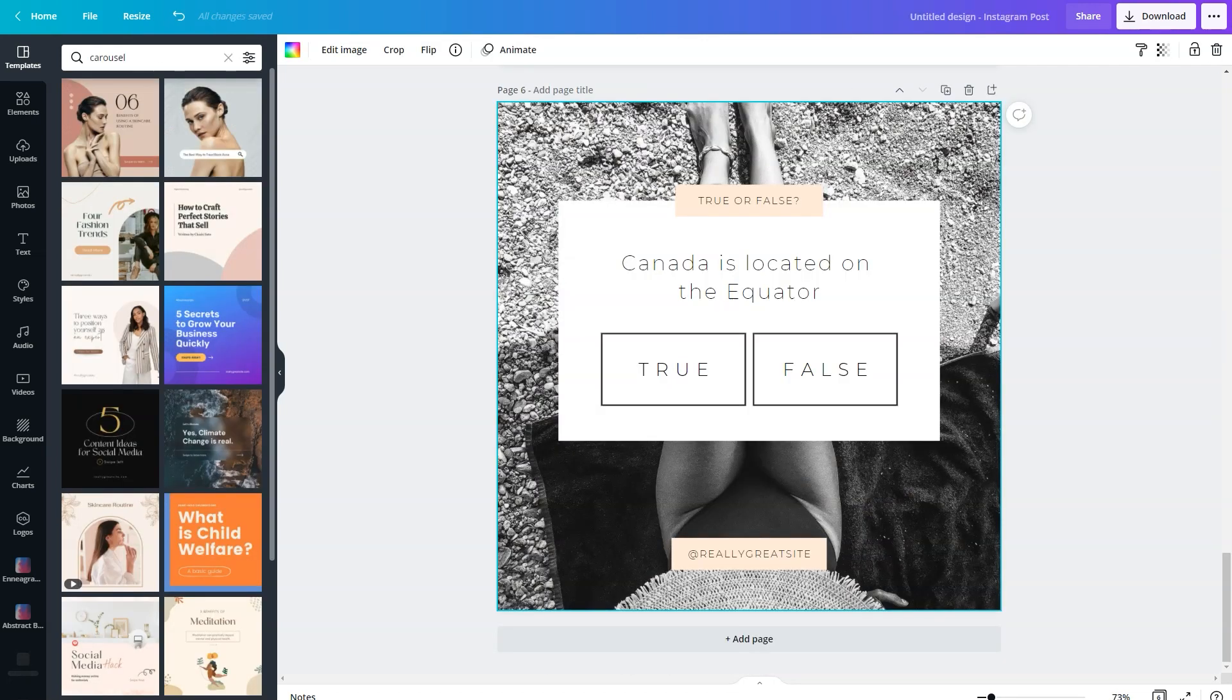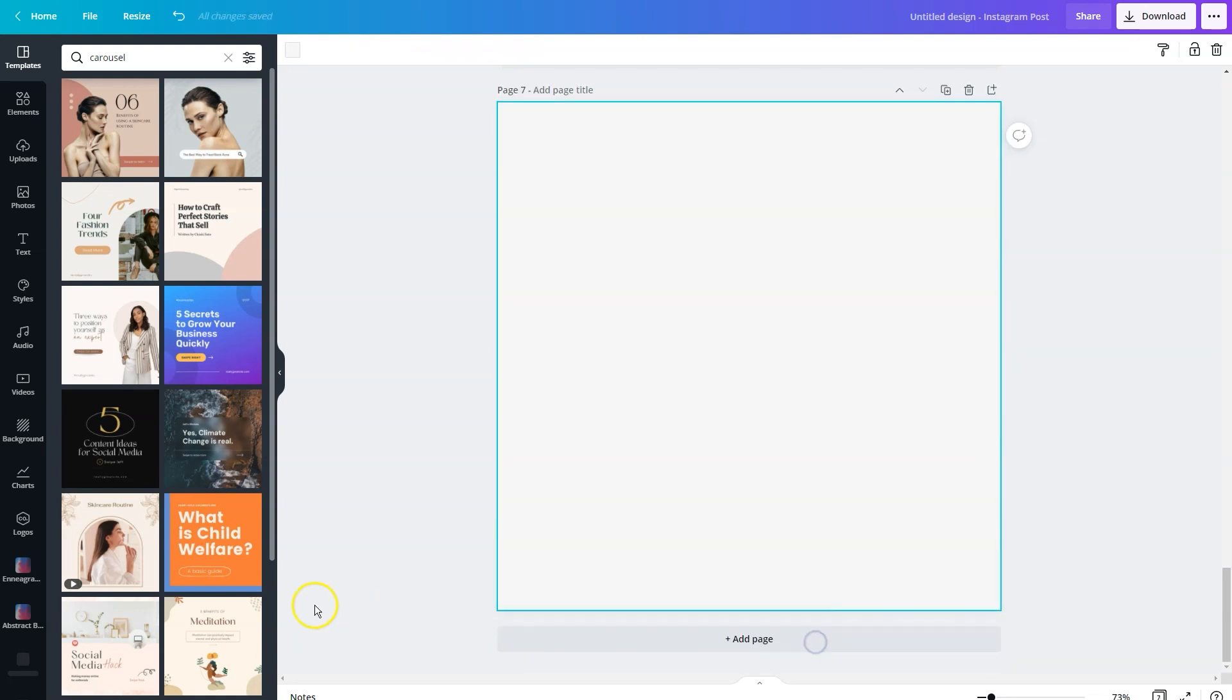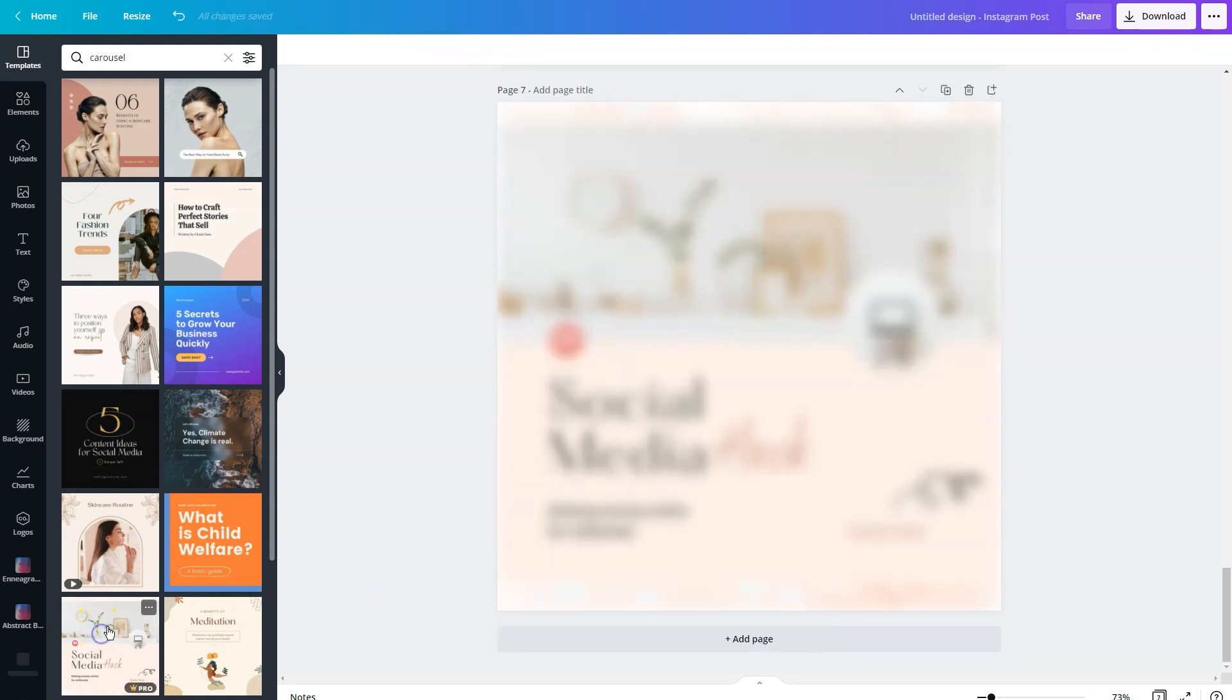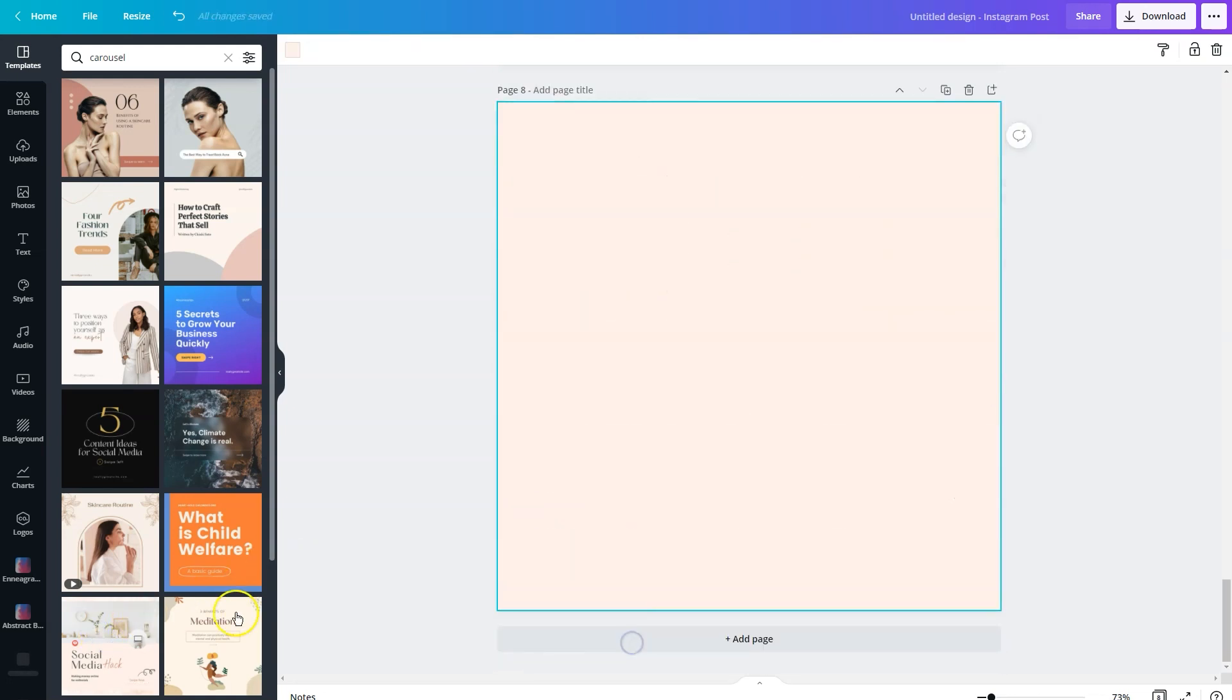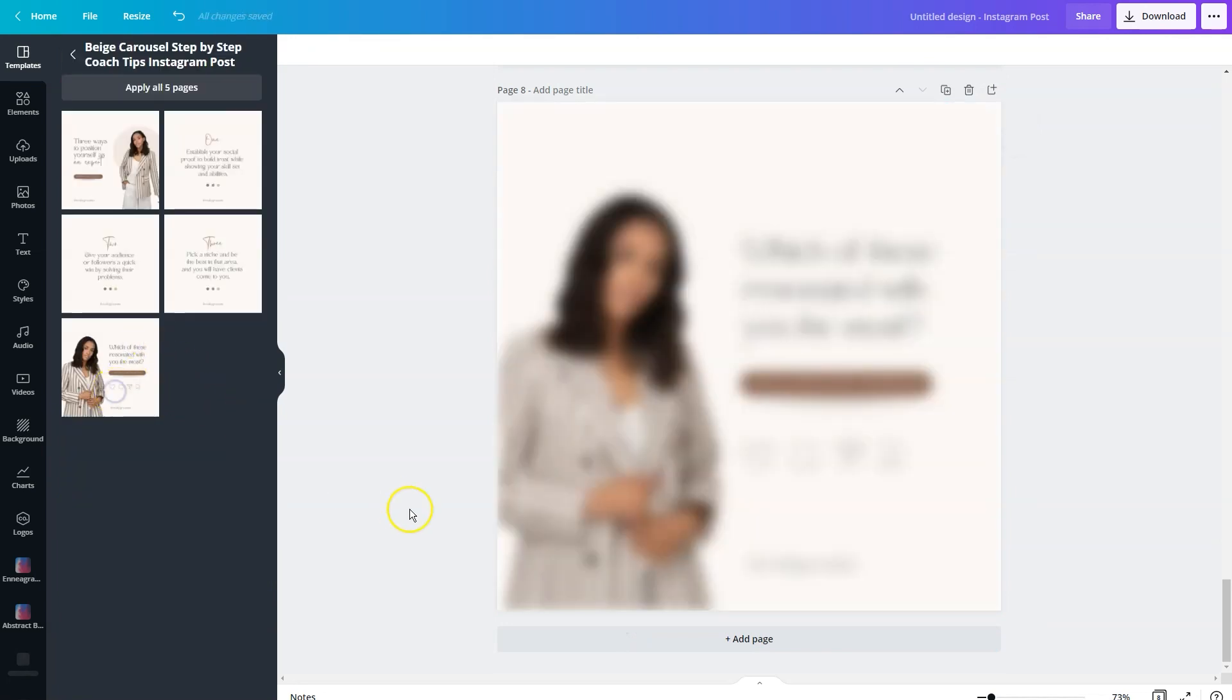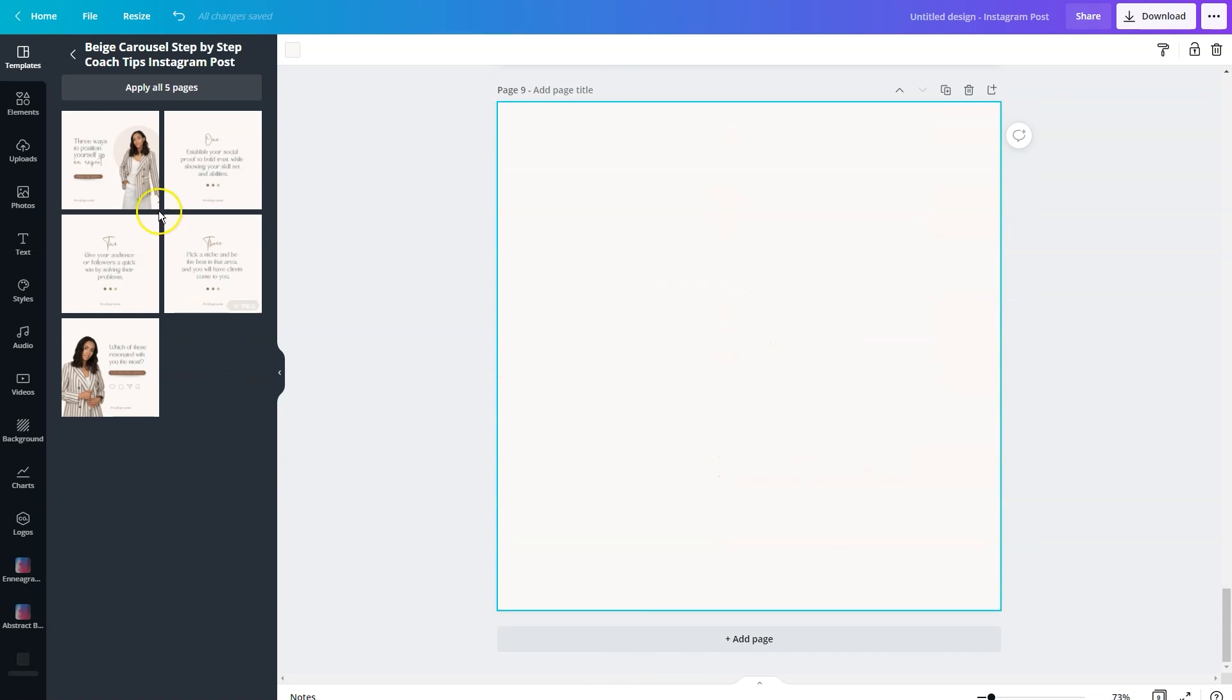So once you have all your different slides, and I recommend maxing it out at 10 slides, then you can start to customize it for your design. So for the sake of this illustration, we're just going to throw in some random different elements here so that we can max it out.